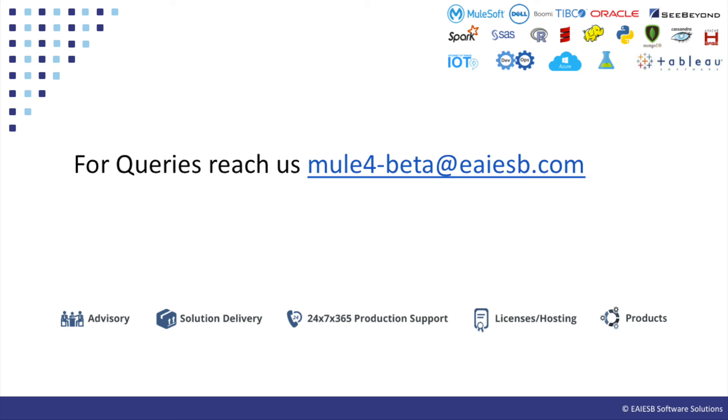That's all for this video. You will see other interesting demos in the next videos. For any queries, please reach us at mule4-beta@eaesb.com.